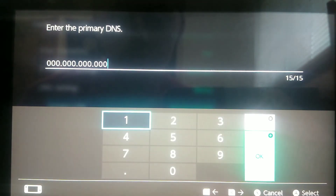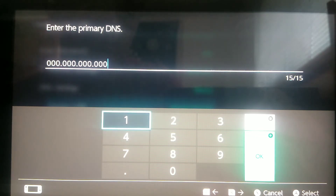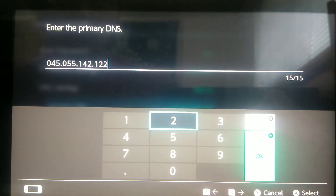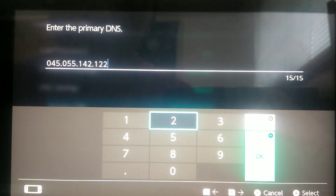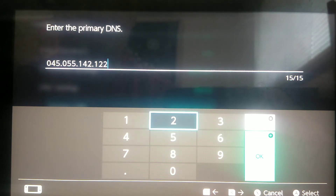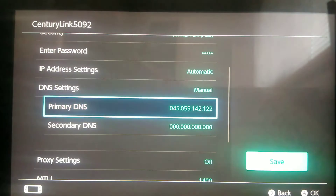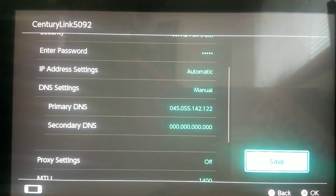For this, you want to enter a code, so I'm going to enter one really quick and then I'll show you guys. This is the code that you want to enter for Google Chrome to actually be activated: it is 045.055.142.122. Once you have that, you're going to go over to Save.